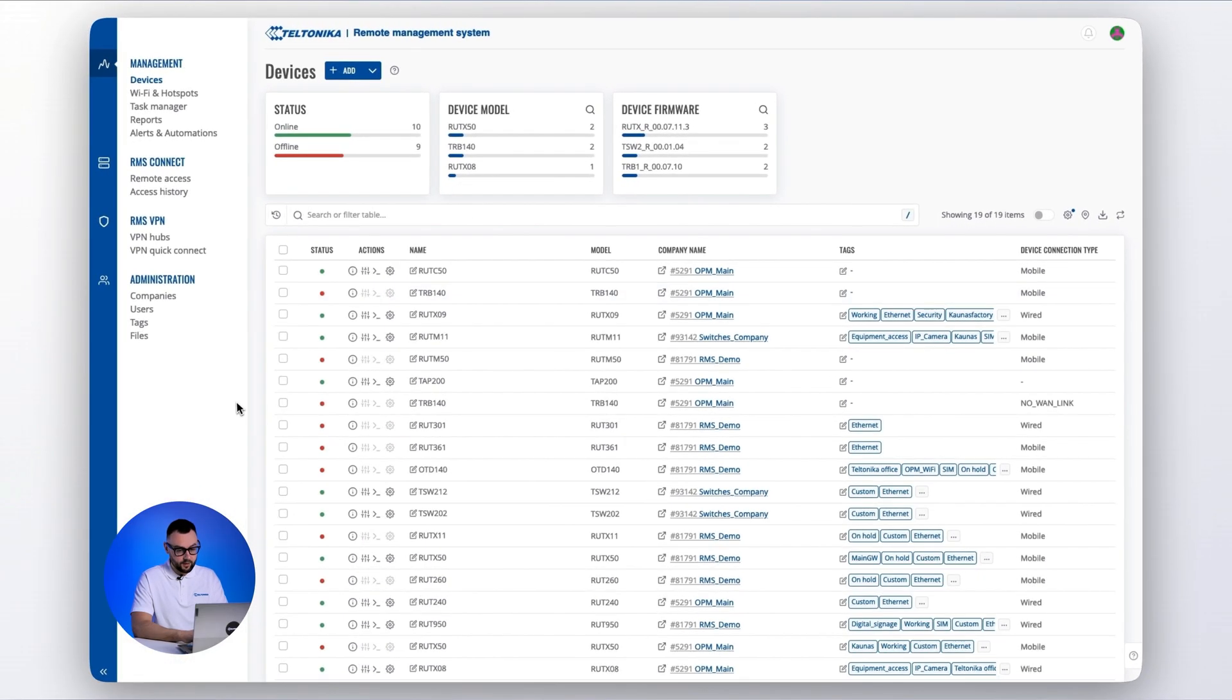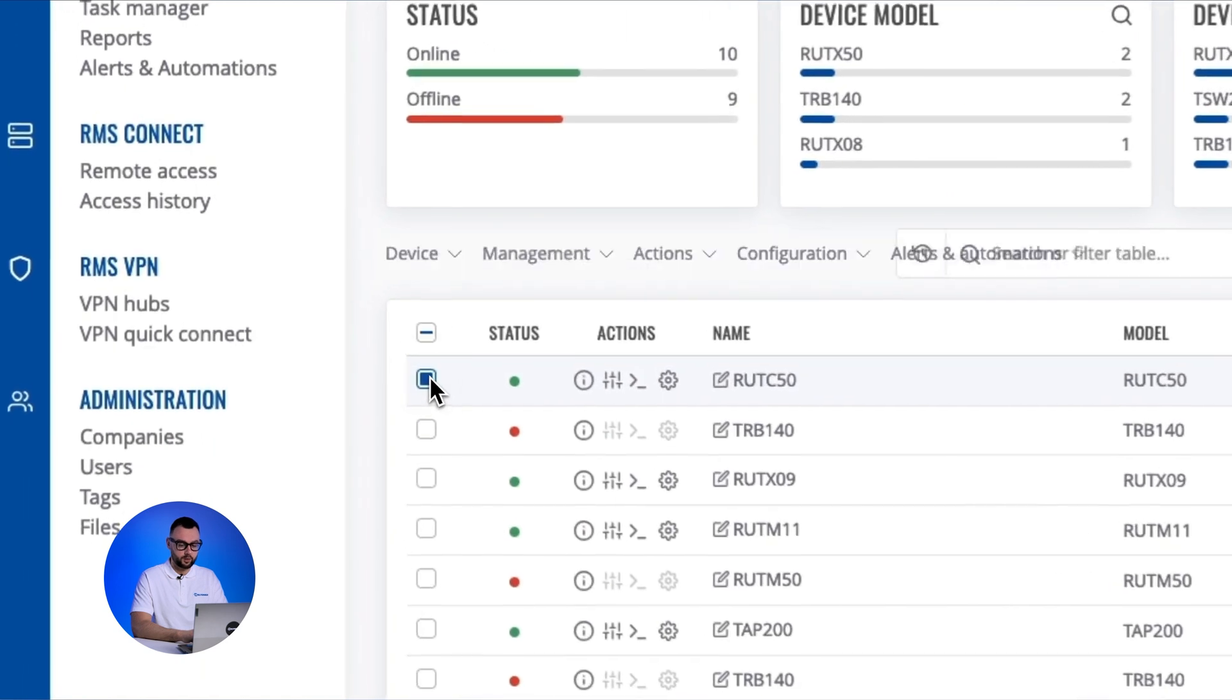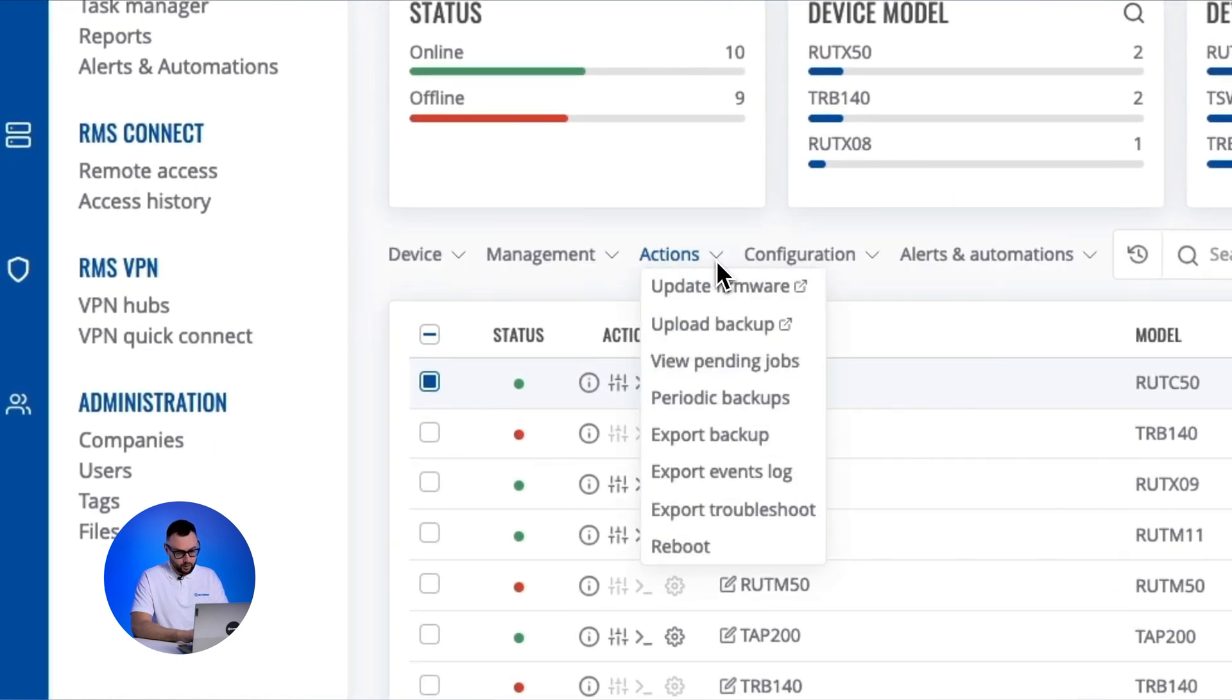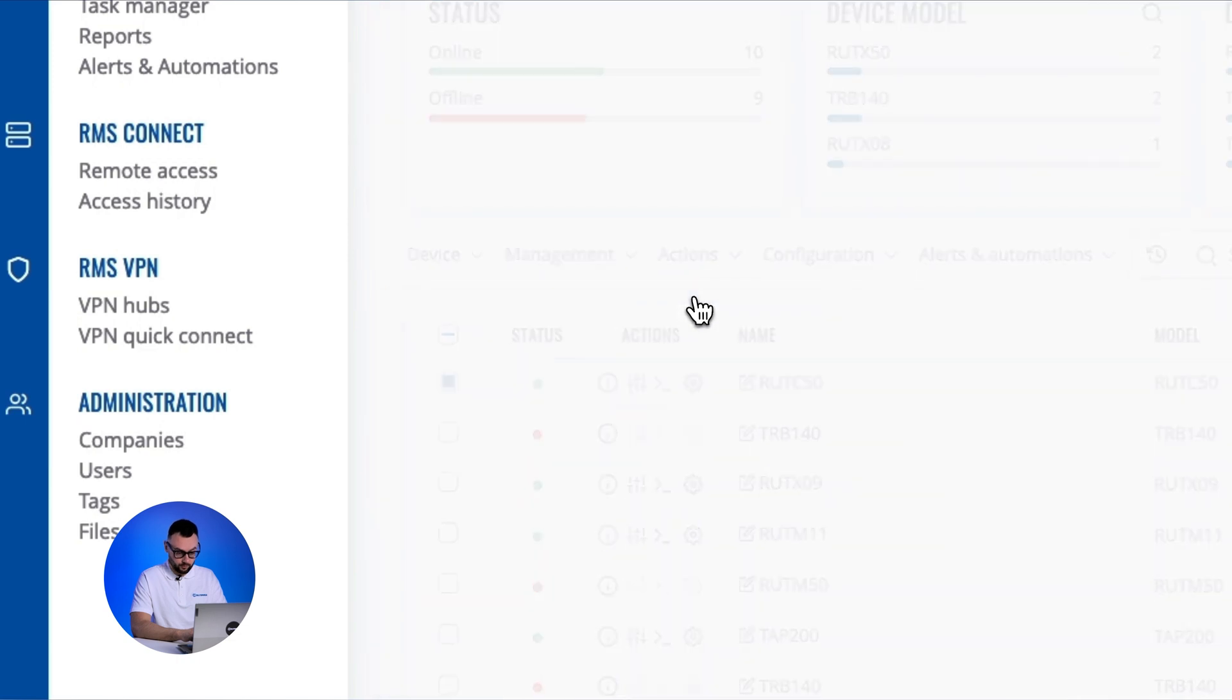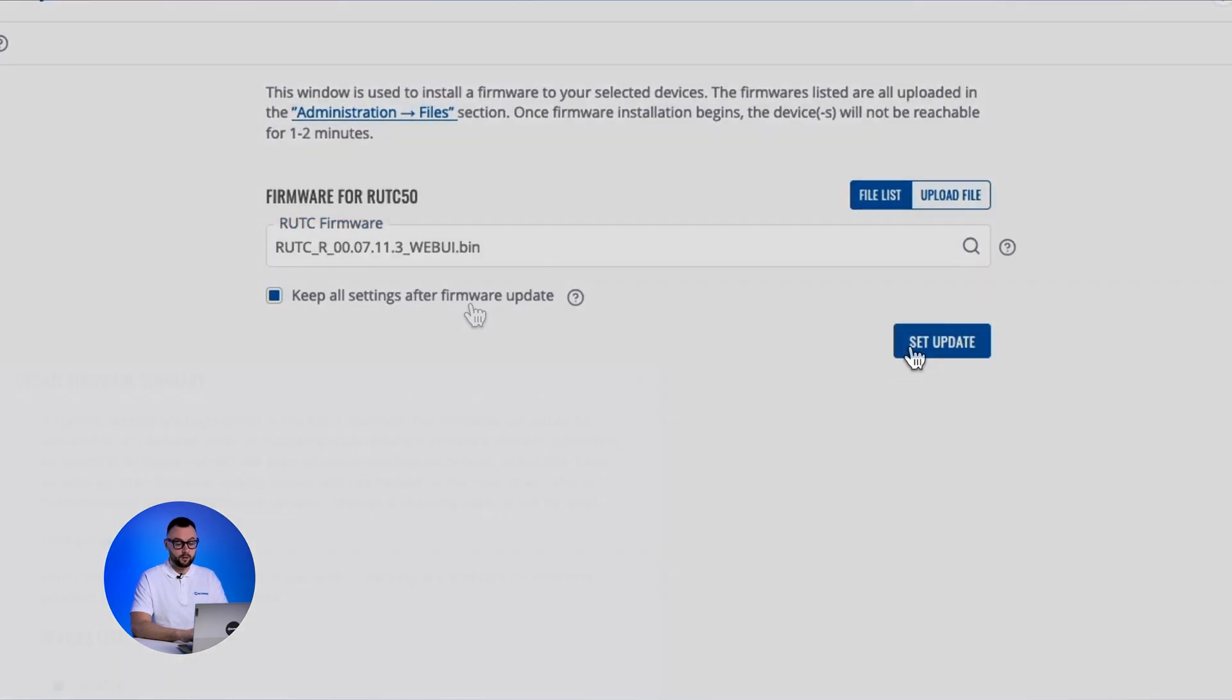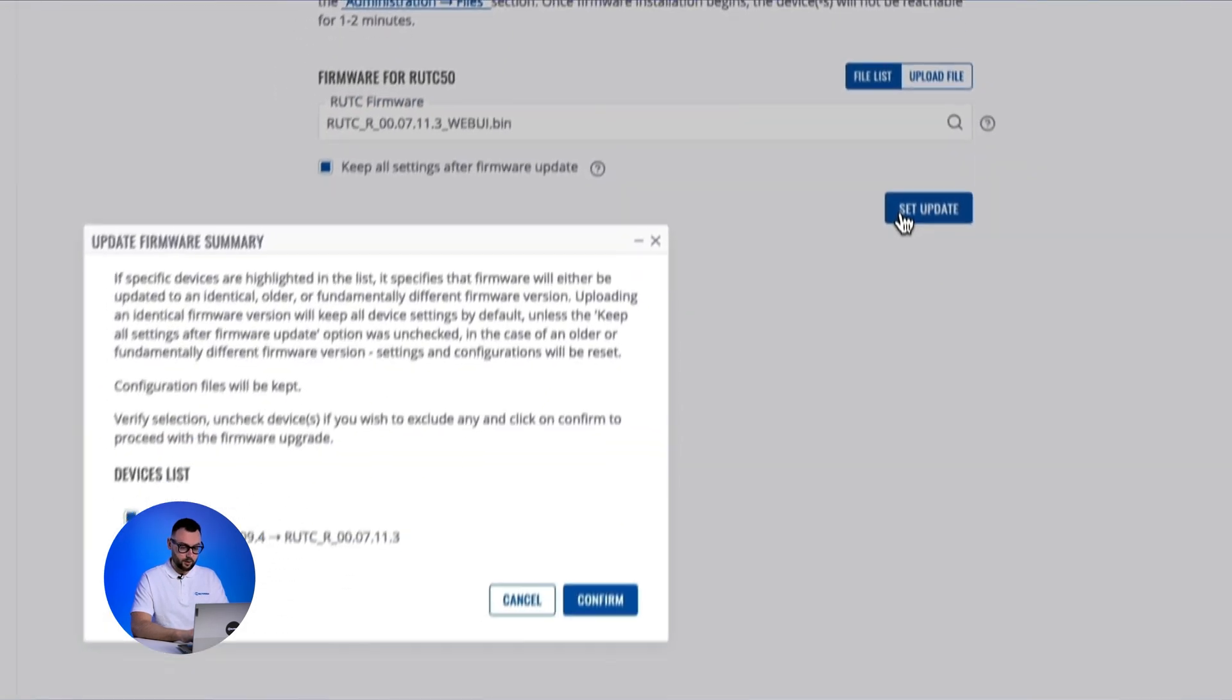navigate to the devices section and select your device by checking the box next to it. Go to actions and choose update firmware from the dropdown menu. Select the latest firmware version and click set update.